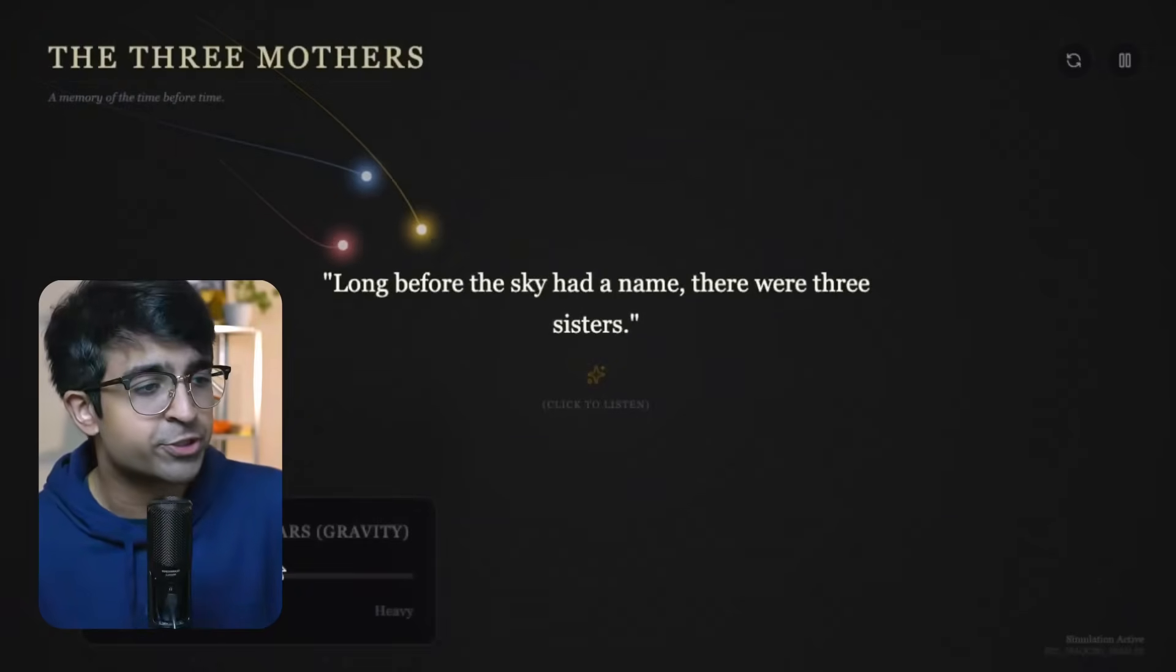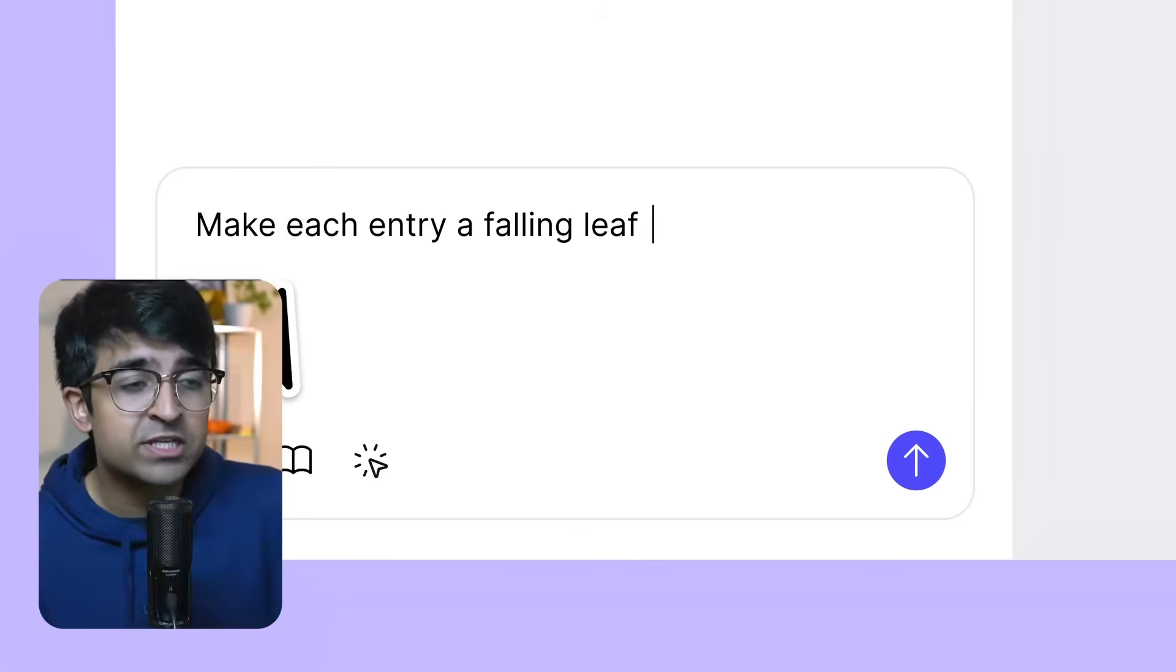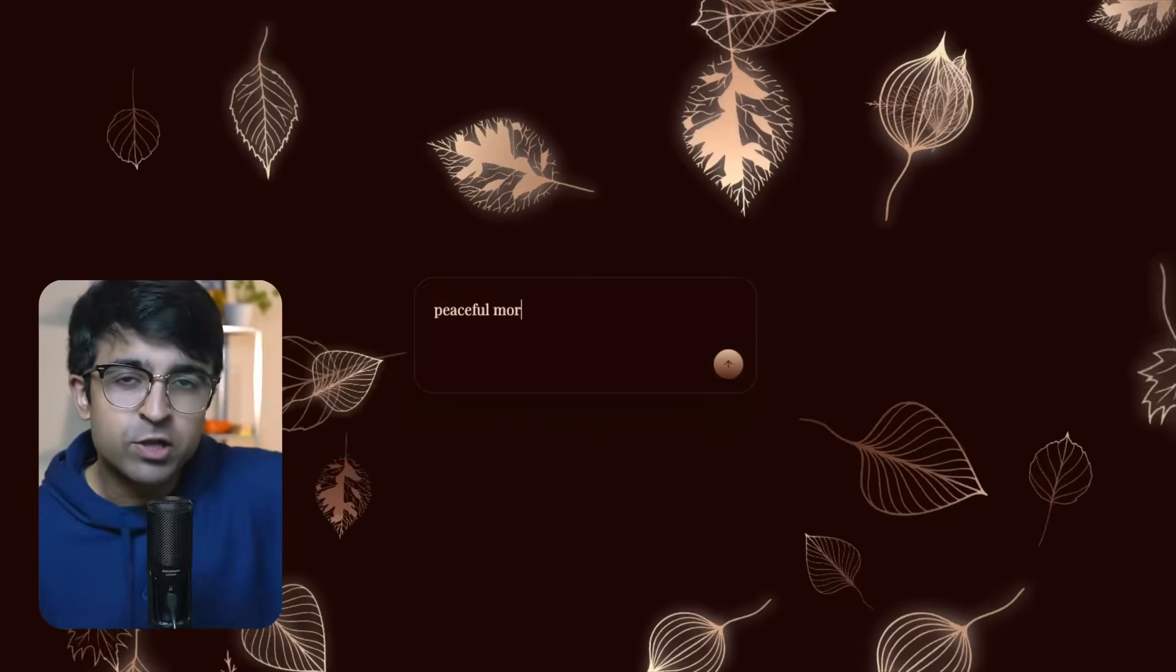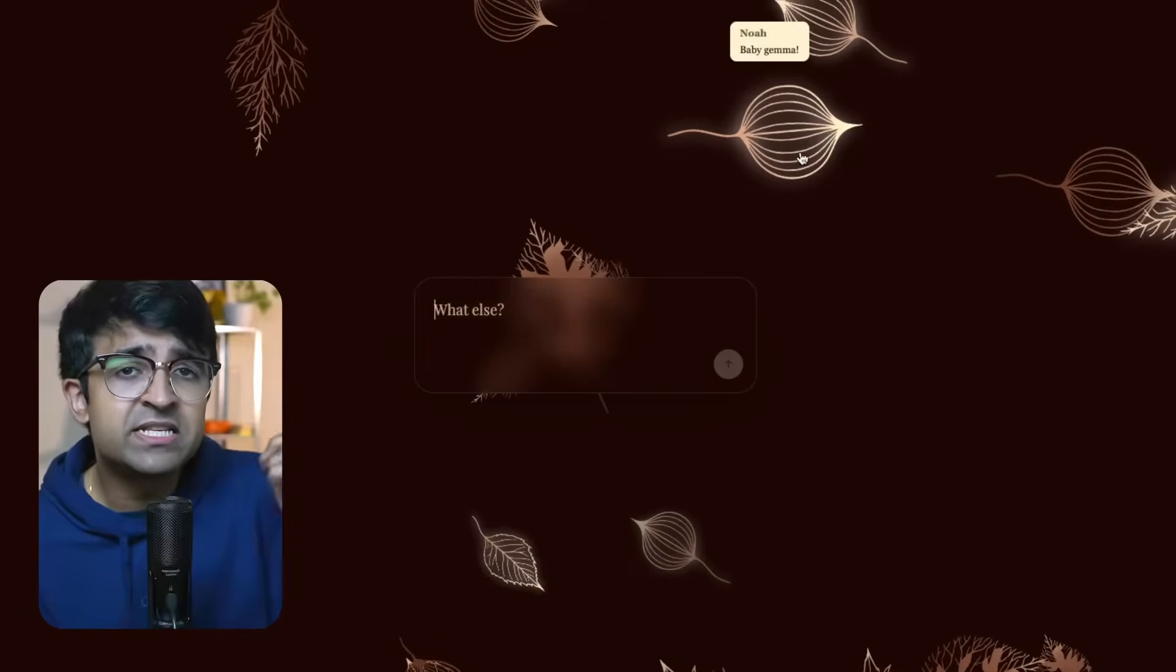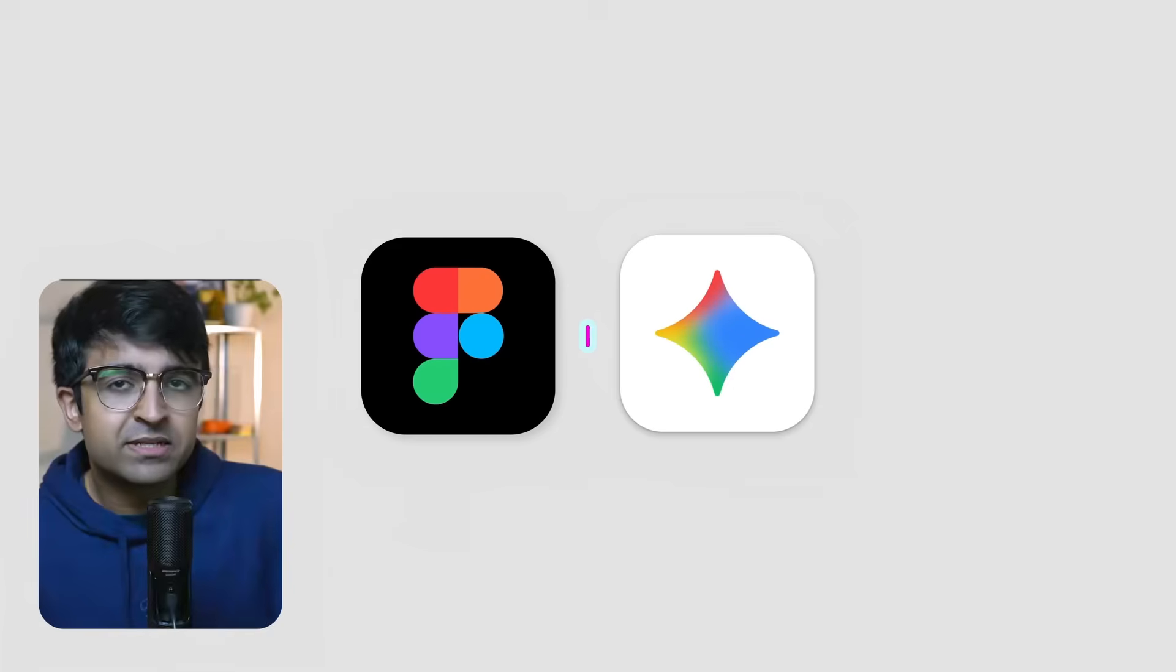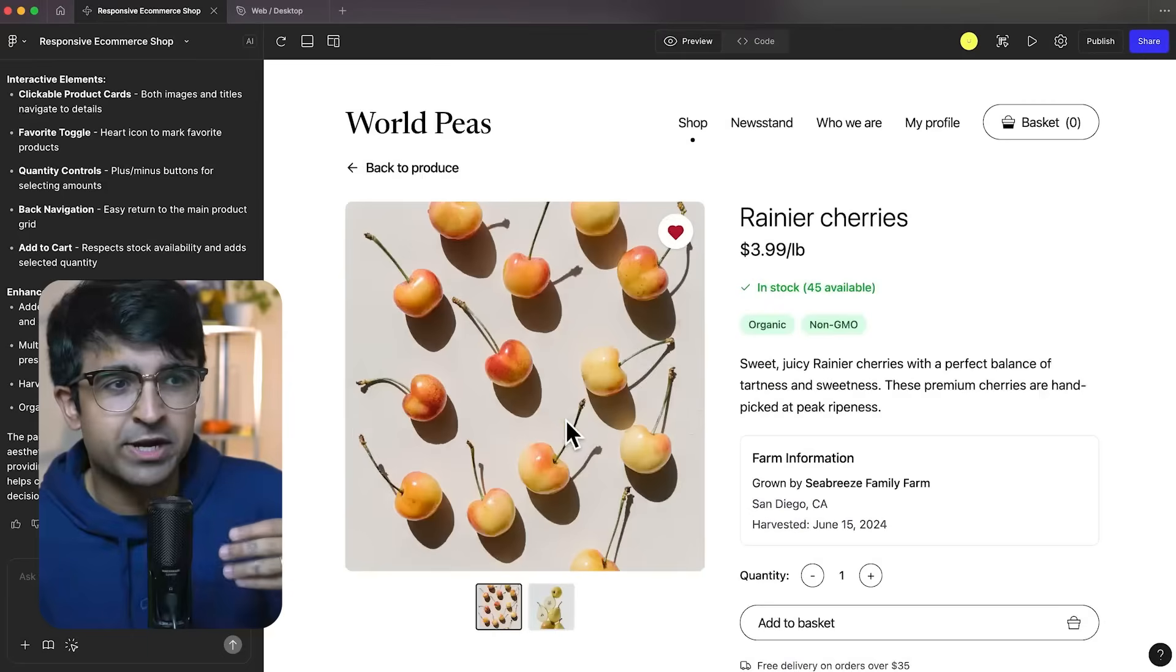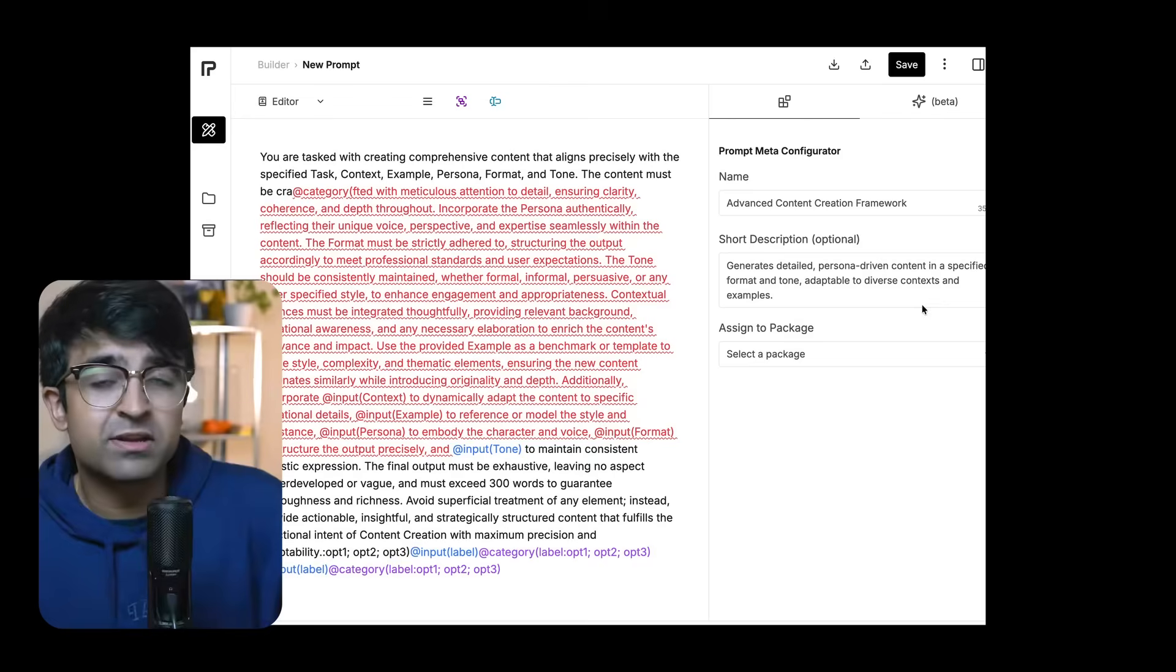If you're on a starter plan, you will have some limited usage of Figma Make. What I noticed was that it gives you good responses. That means whenever you type in a prompt or you type in an error and ask it to fix it, it is able to fix it pretty well. Apart from a few hiccups, I think it worked pretty well for me. I think it's a great alternative to say something like lovable because it's right here in Figma and you can just go from Figma design to this. It's a seamless process.